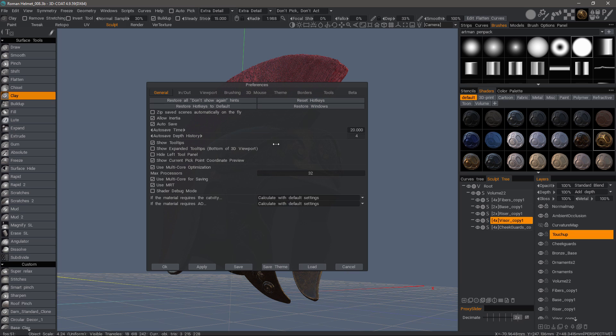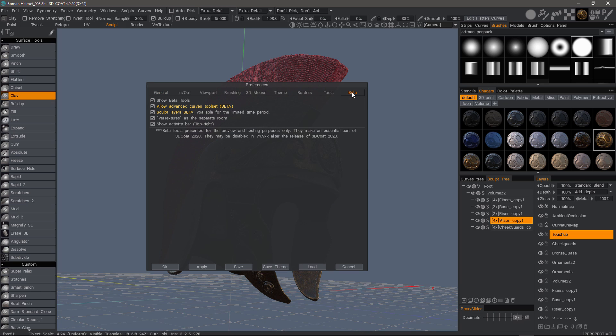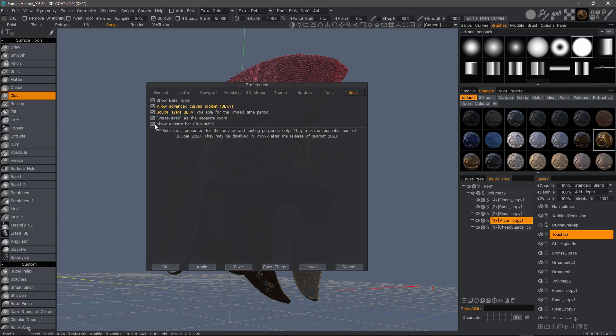As you can see, the layout is quite different than what you may be used to previously. In the Beta section, many of these tools are being prepared for the 3D Coat 2021 release. If you don't want certain beta tools enabled, you can uncheck them here.